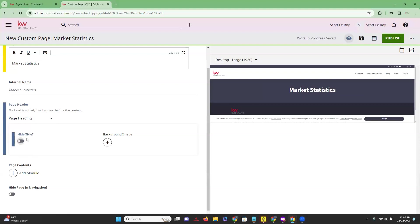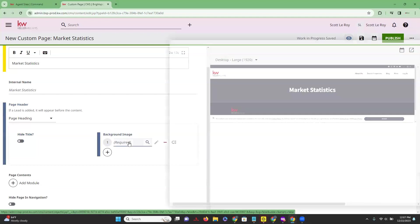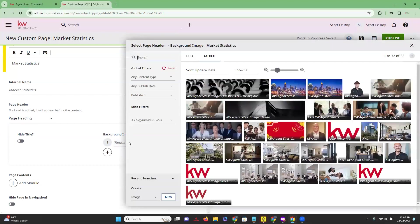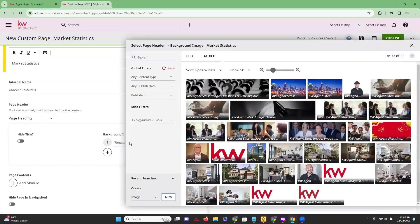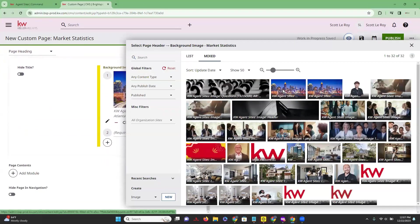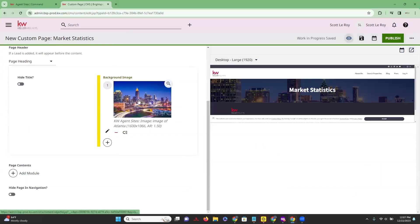Next we have a background image. If we go ahead and click on this plus sign and click right in here where it says 'Required,' we get to select an image. We'll go ahead and choose this one, then X out of that, and now you're going to see we have added a background image.